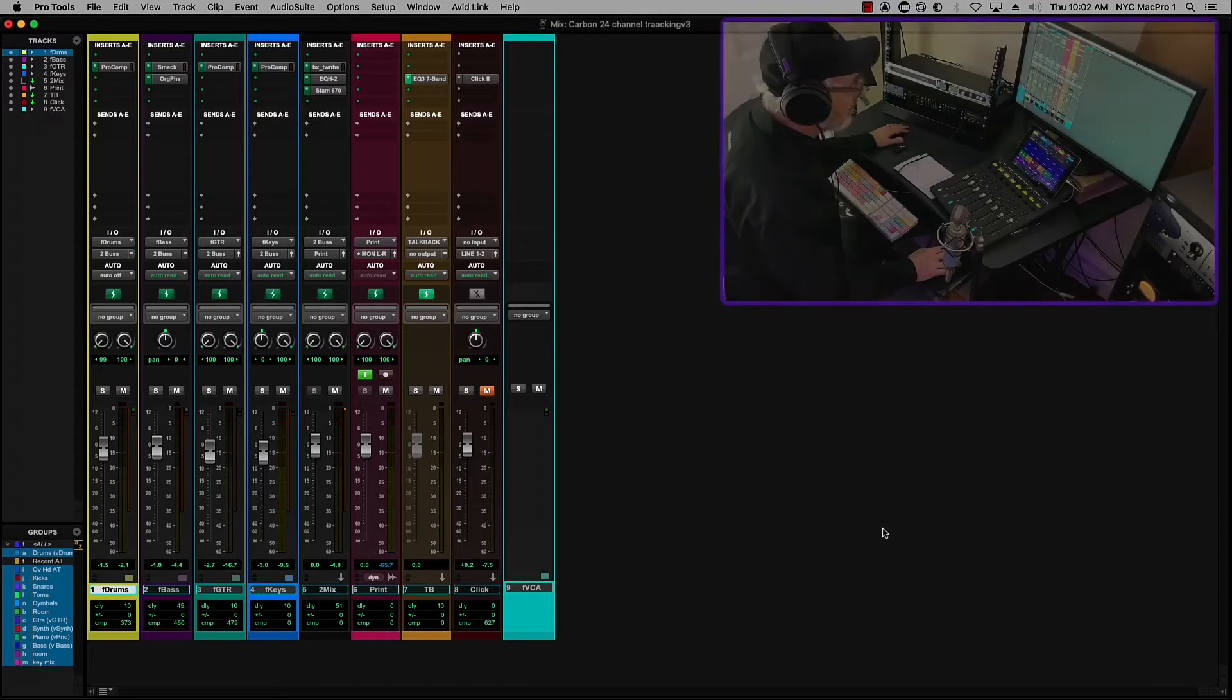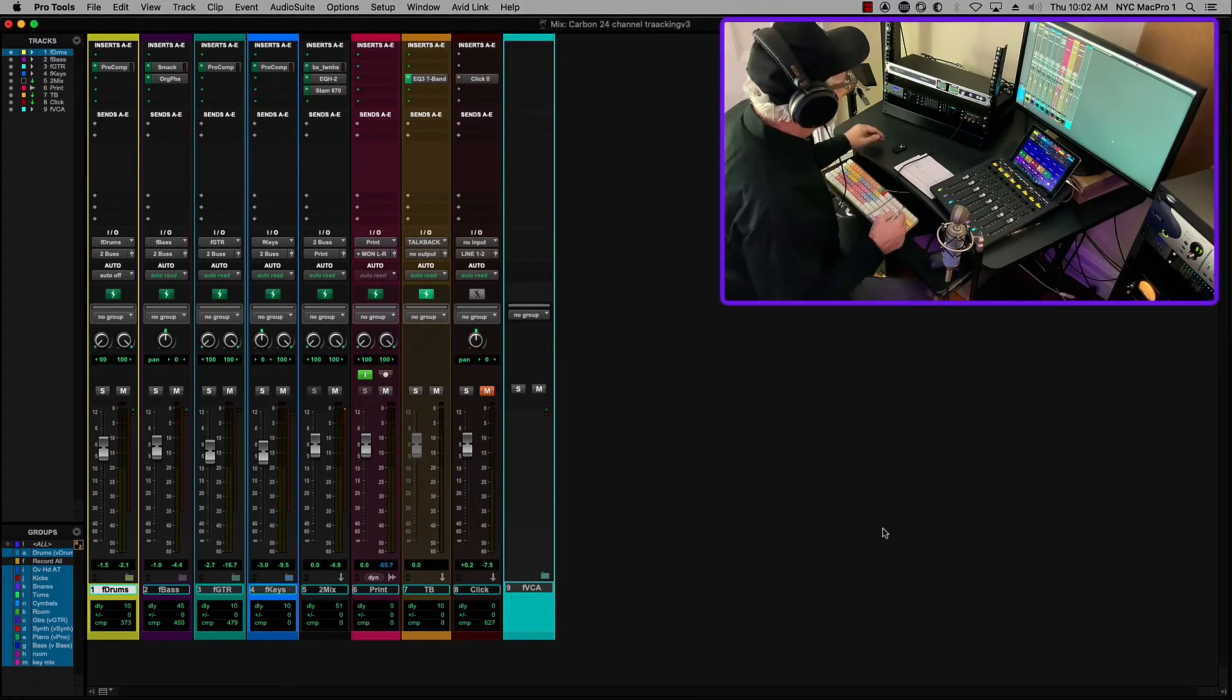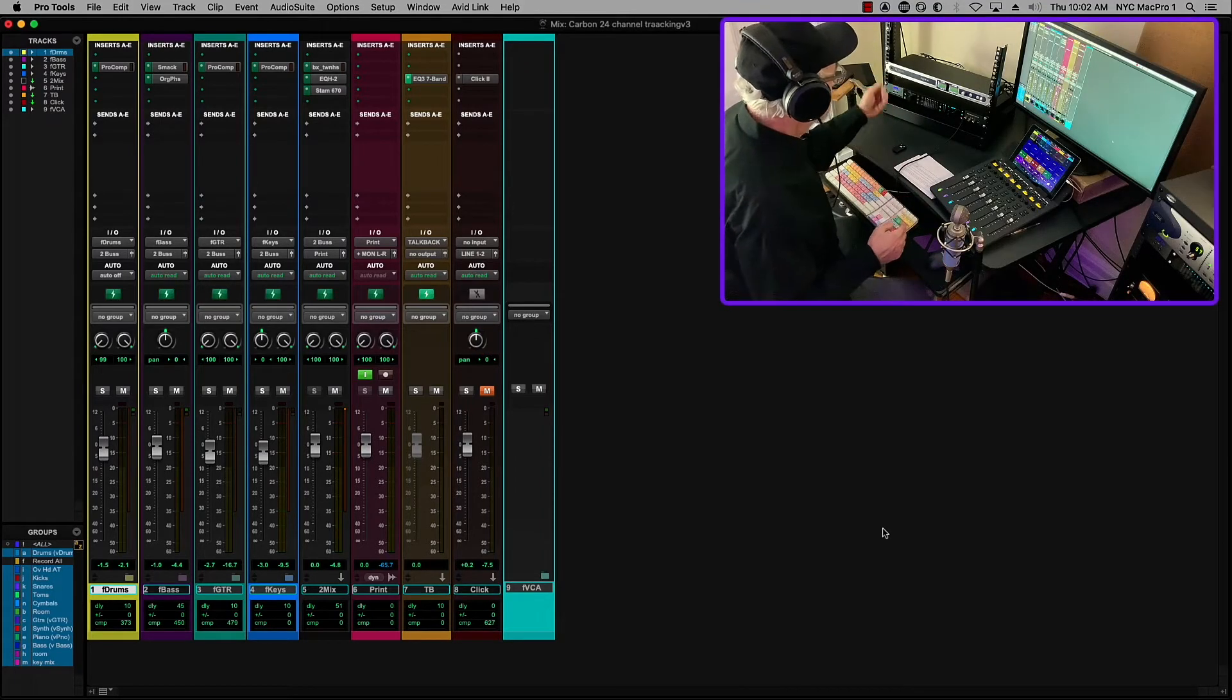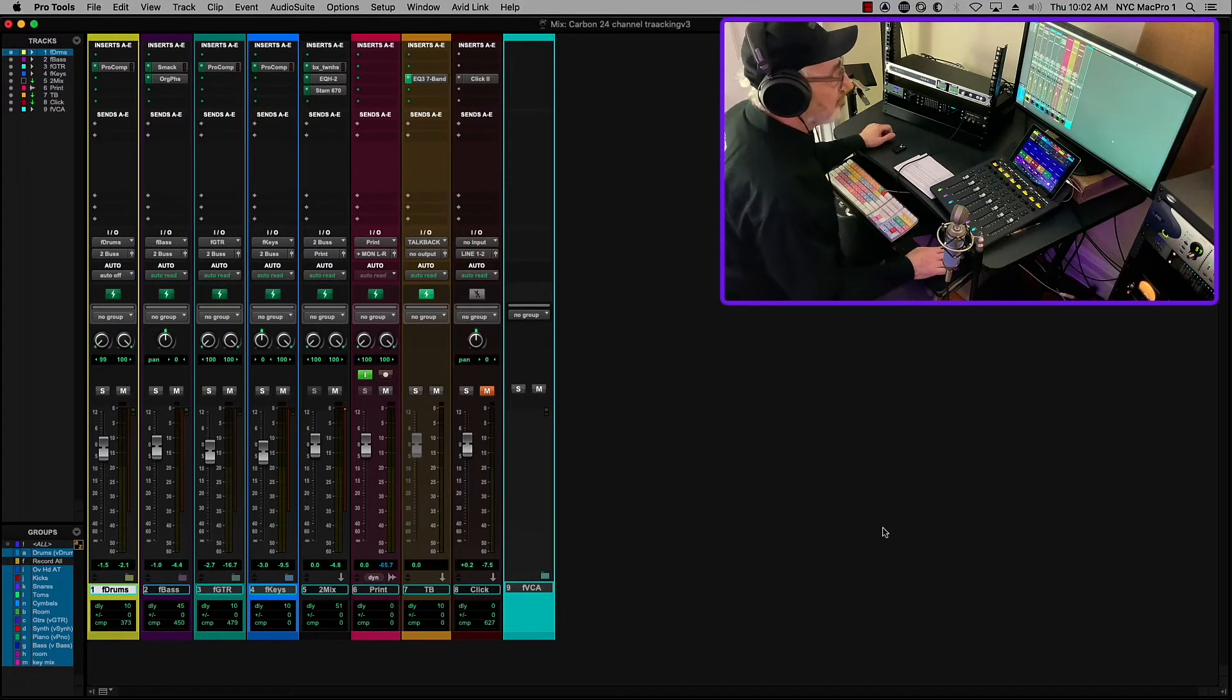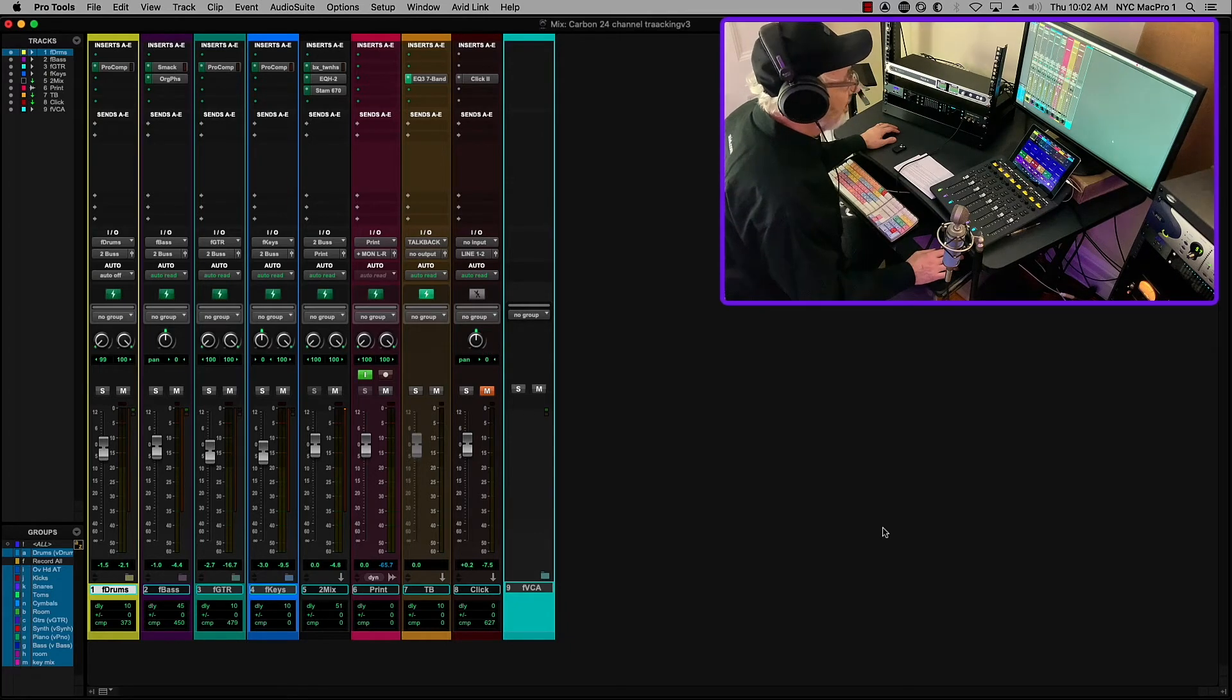So that's how we can expand. This is the Ferrofish, but there are many, many other options that you can use to expand the I/O on a Carbon unit.